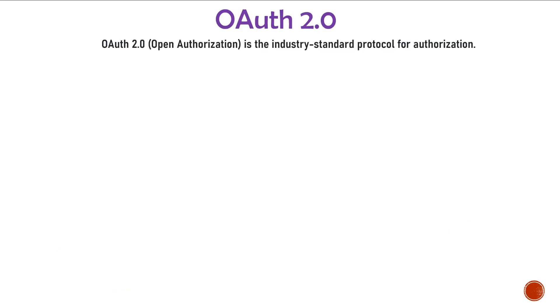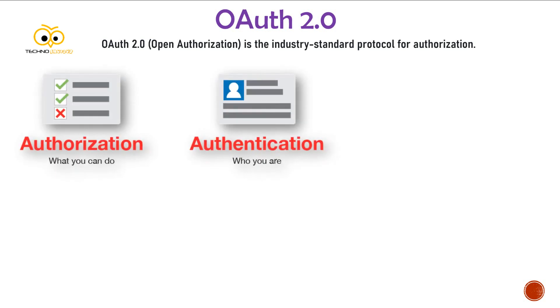OAuth 2.0, also known as Open Authorization, is the industry standard protocol for authorization. OAuth is mainly used for authorization but authentication can be implemented over authorization.